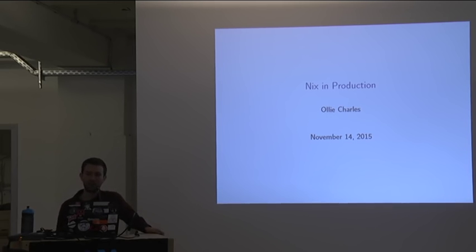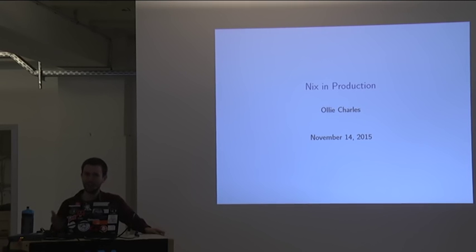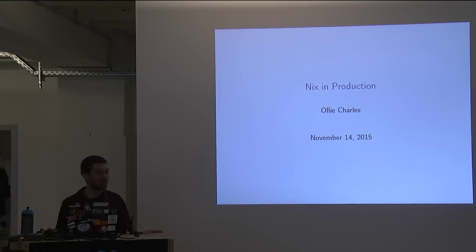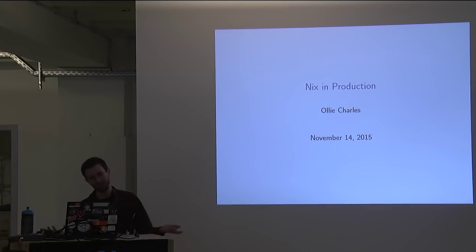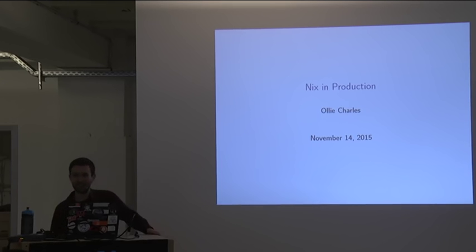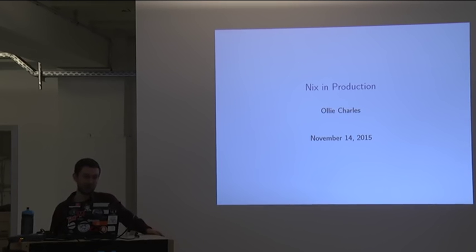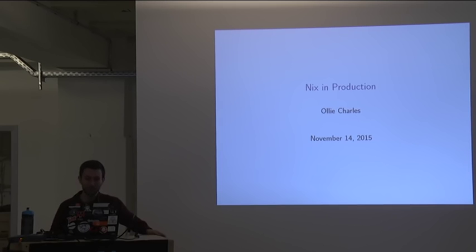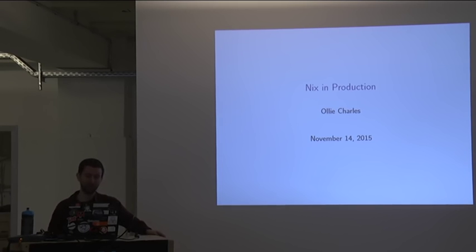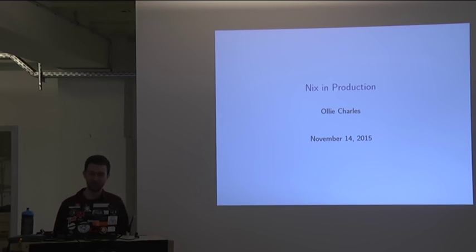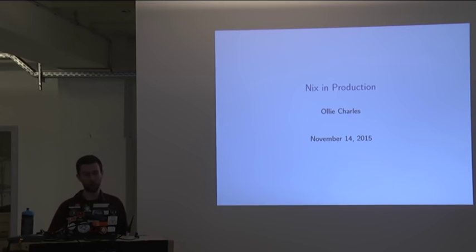But then only a couple of weeks ago when I was thinking about this, I was like, wait a minute, I'm giving a talk at NixConf. That kind of already proves that point. That's probably better validation that this is a serious operating system than just my talk, but maybe I contribute a little bit more evidence that this is really ready for the real world.